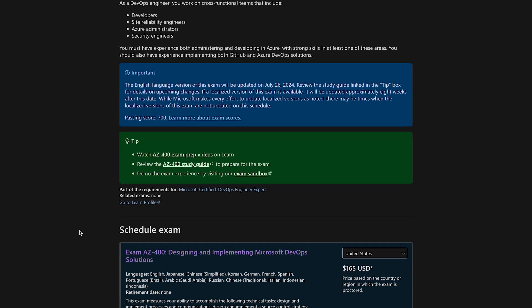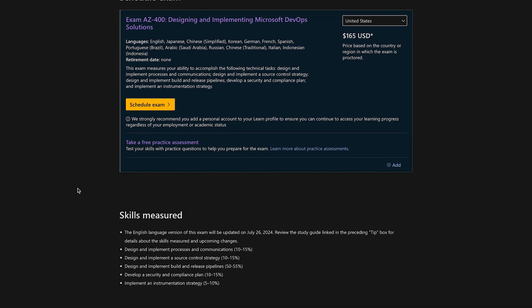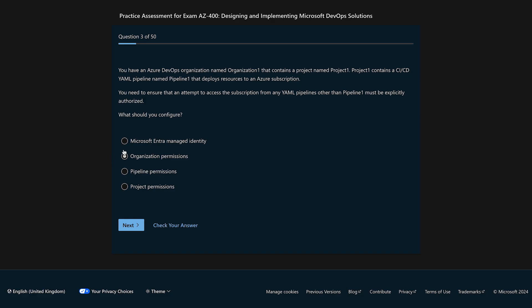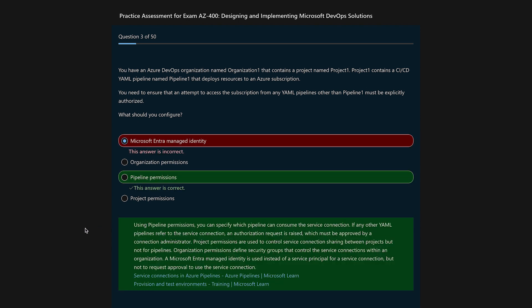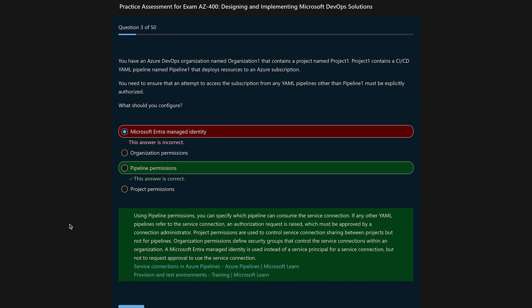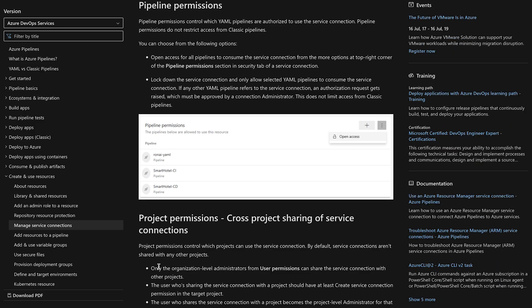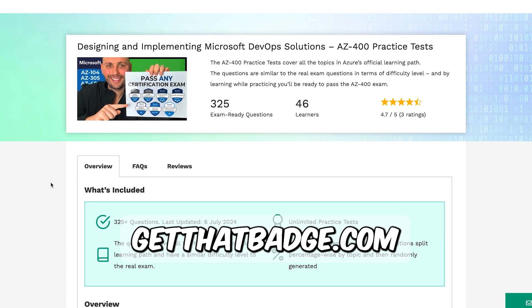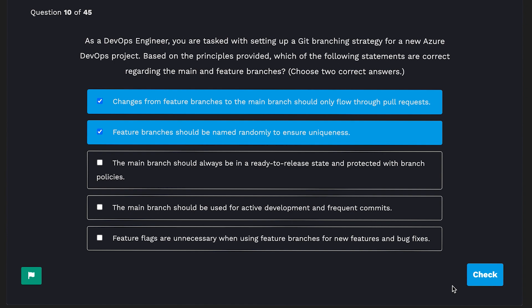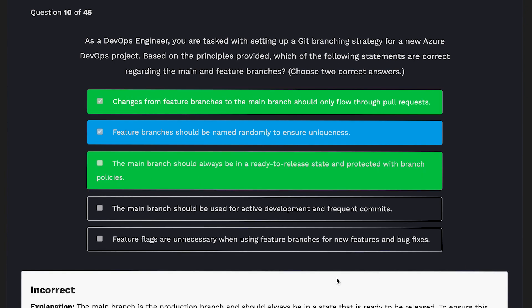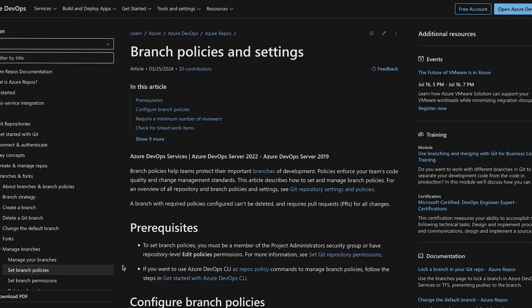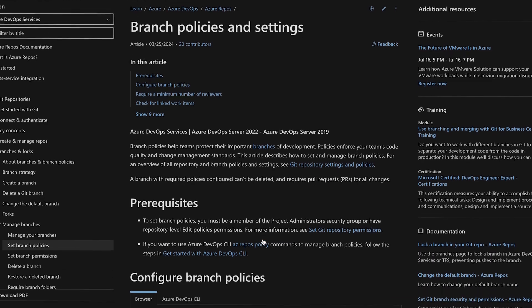The first thing that you need to do is take a practice test to see what you know and what you don't know. Even if you're a complete beginner, this is going to help you get a better sense of the topics you're going to be tested on. Microsoft Learn offers free practice tests, and at GetThatBadge.com we offer exam-ready practice tests as well. Based on the questions you don't know, you can check the documentation covering those specific things, and in each practice question you'll get explanations and links to the learning materials, giving you a subset of topics to dive deep into.